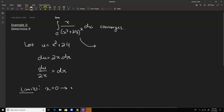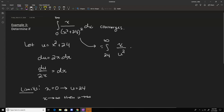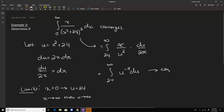Our other limit: as x approaches infinity, u is also going to infinity. So our integral becomes the integral from 24 to infinity. We write x on top, u squared on bottom, and then multiply by du over 2x. Our x's cancel. So now our integral just becomes the integral from 24 to infinity of 1 over u squared, which is u to the negative 2 du. This again is going to converge by the p-series test with p equal to 2.